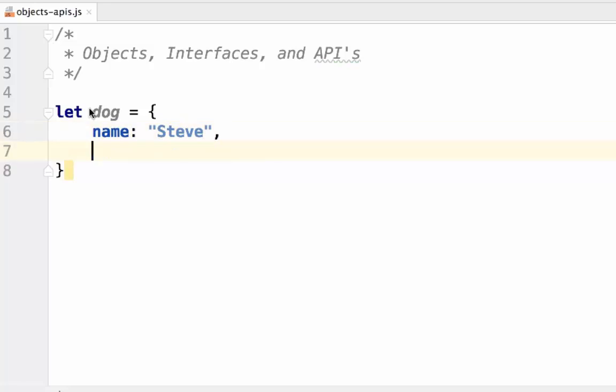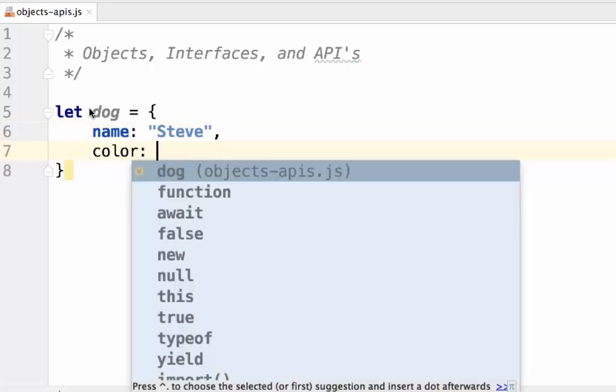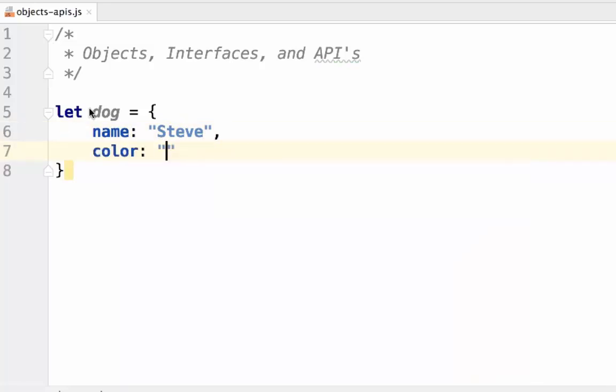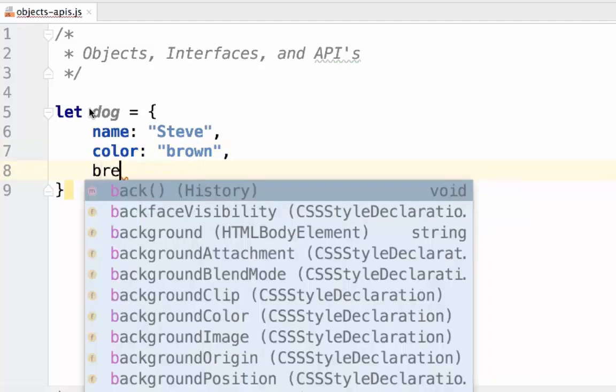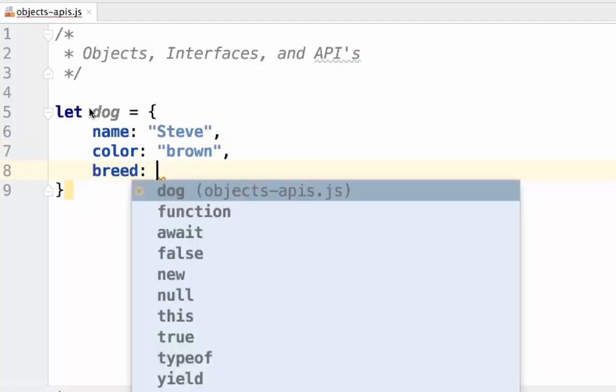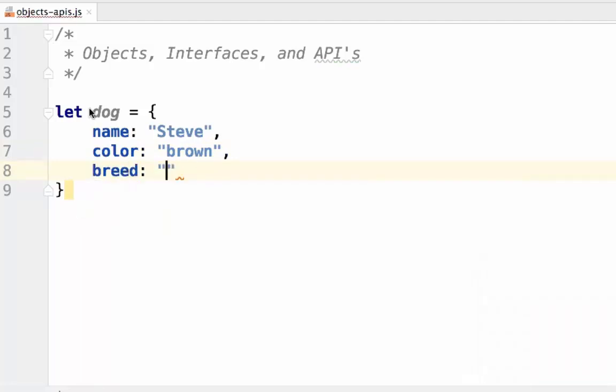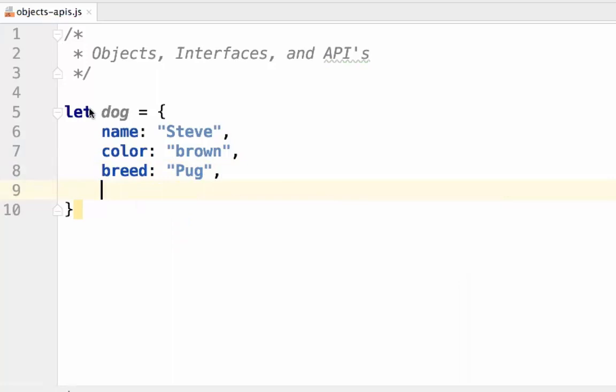Here we set the name, color, breed, and size.